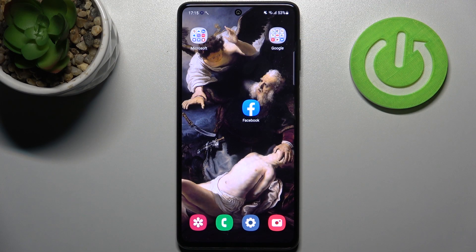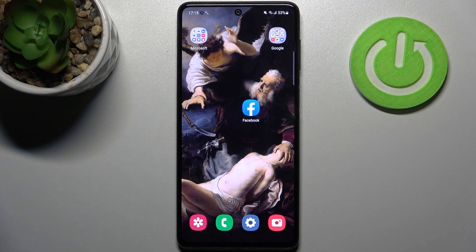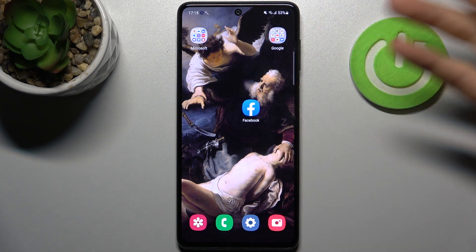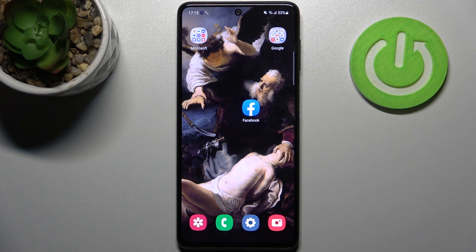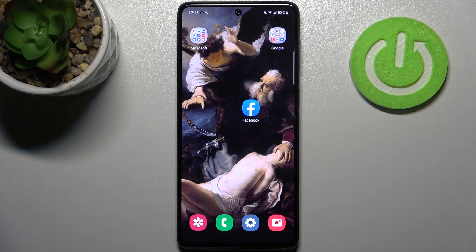Here I have Samsung Galaxy M52 and today I'm going to show you how to hide apps on this device. Basically, if you want to hide any app — for example Facebook — if you want nobody to actually know that you use Facebook because people could laugh at you for using it.